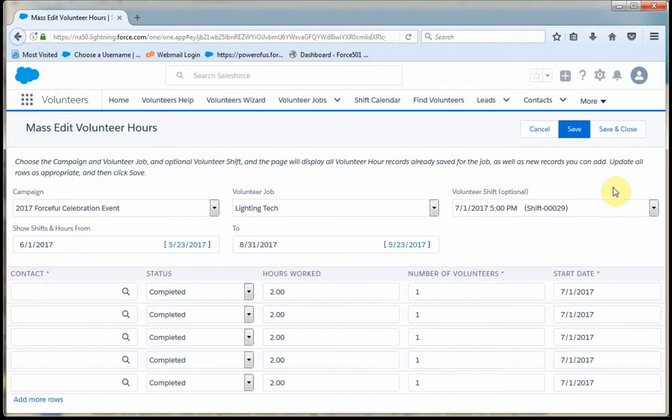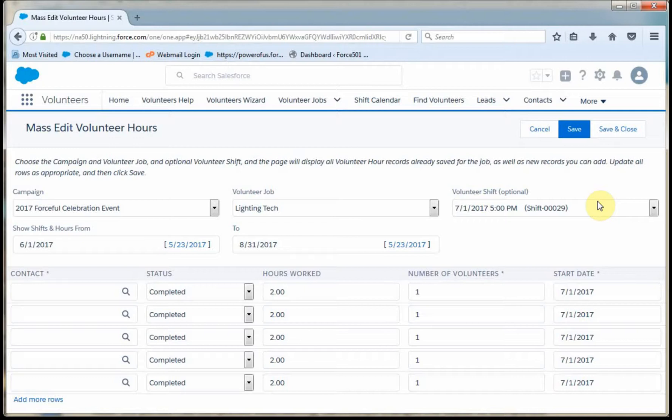So now we've got people associated with shifts, with jobs. And now we can talk about some other topics around reporting. But basically, that's the structure of Volunteers for Salesforce.